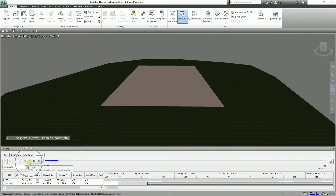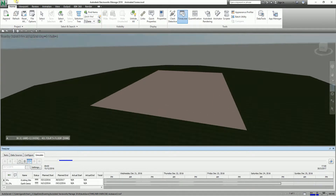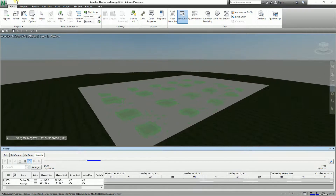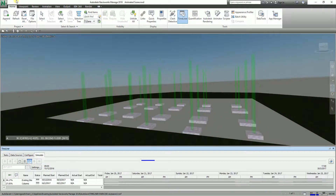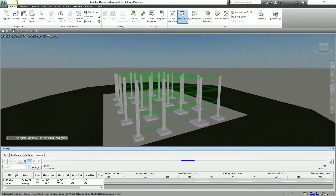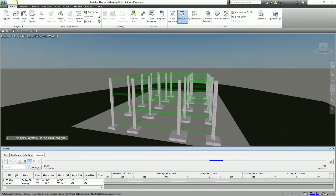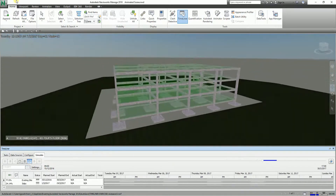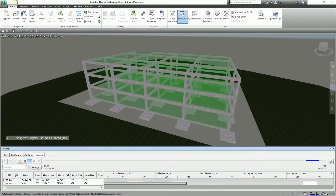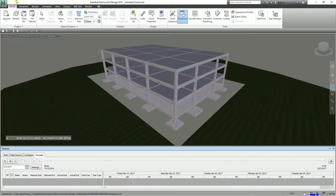Let's see how it looks — just adjust and then play. Now you can see the animation in conjunction with the TimeLiner sequencing. You can easily see how the slab columns and framing are being constructed. Cool, right?